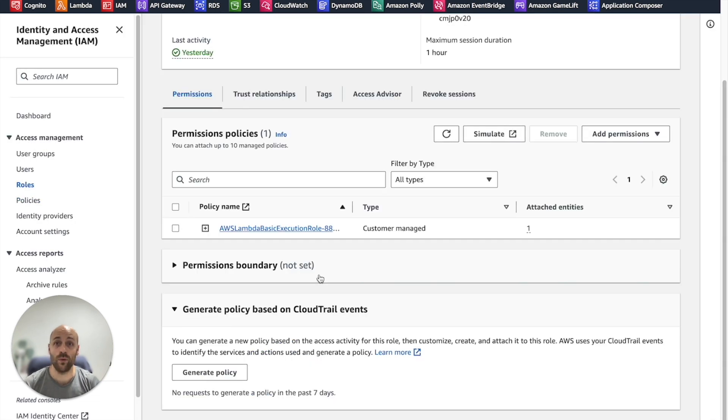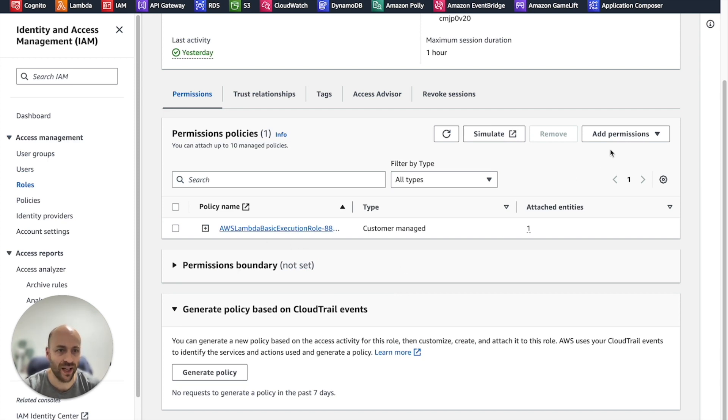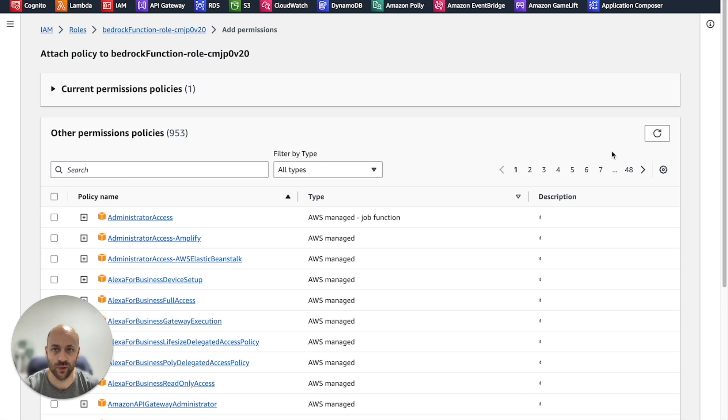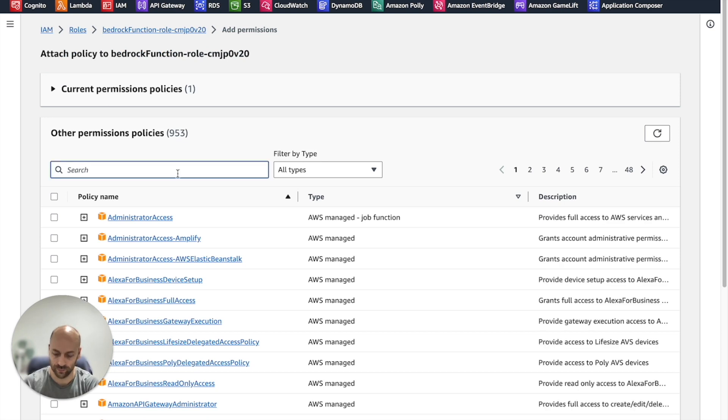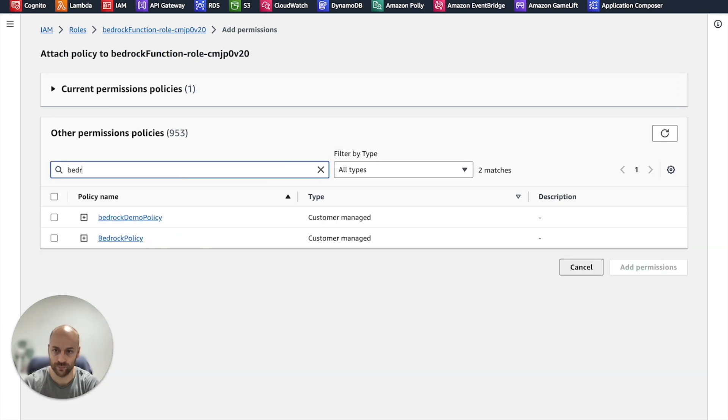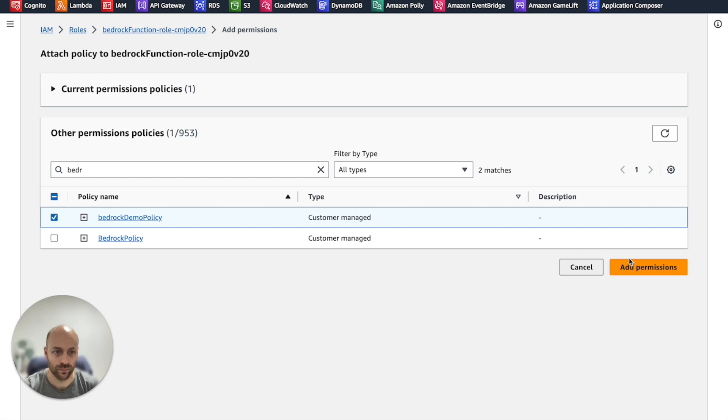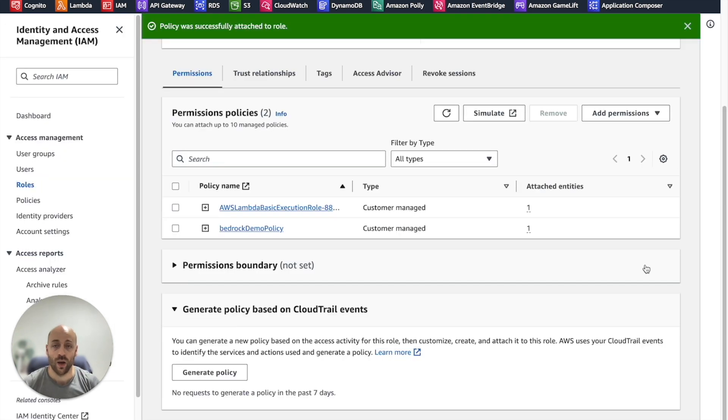We give it a cool name and we create the policy. Now we come back to the Lambda function role and we attach the policy we have just created. Okay, Lambda is ready.